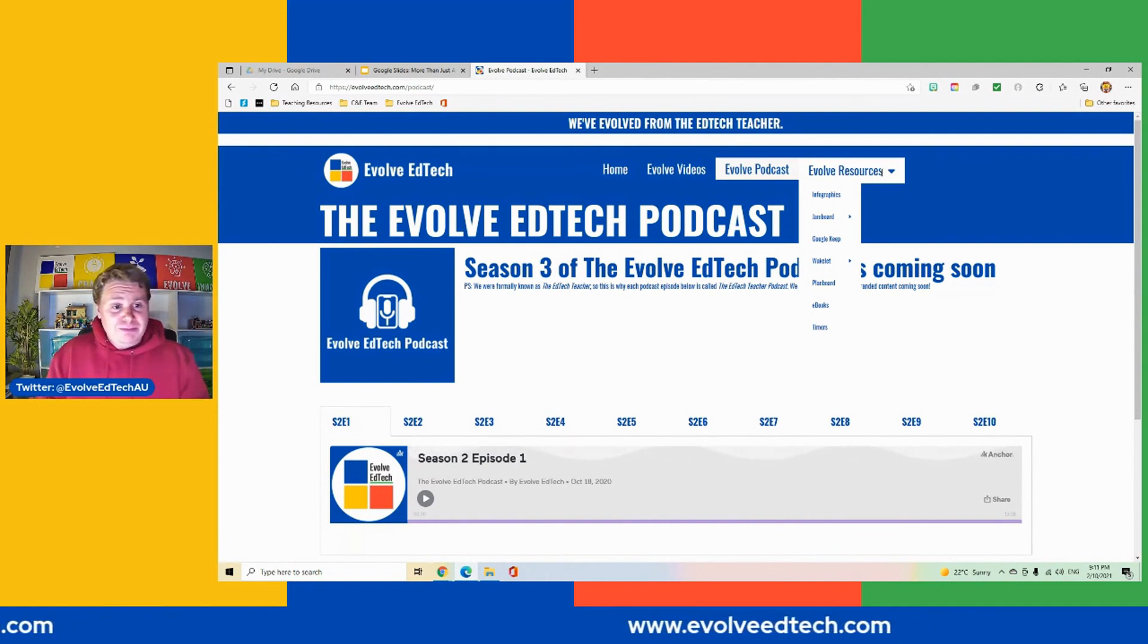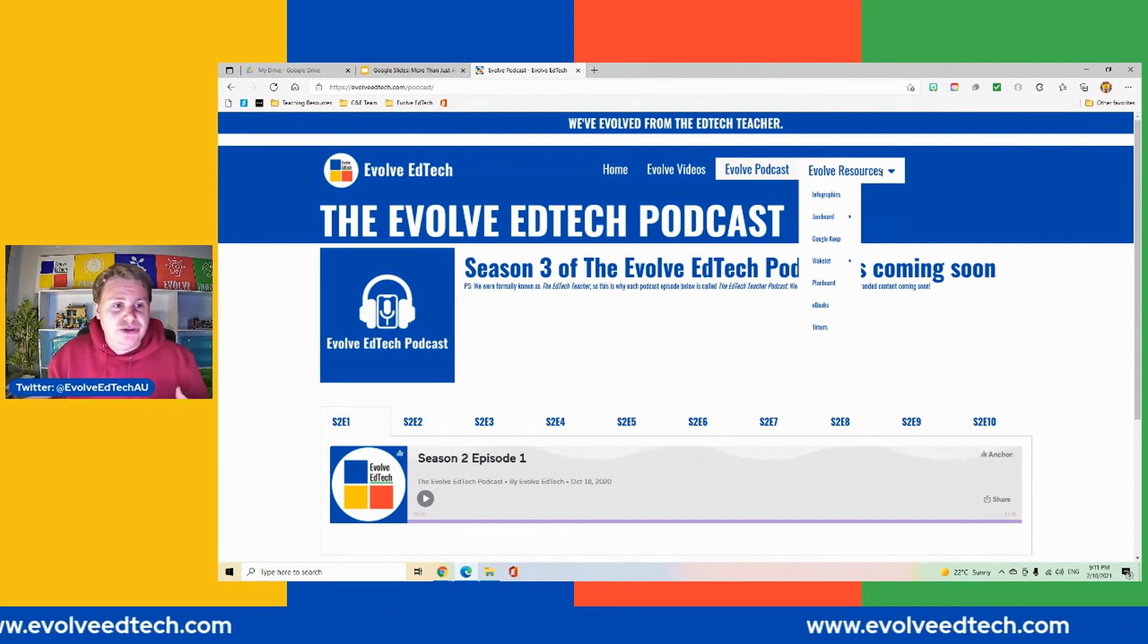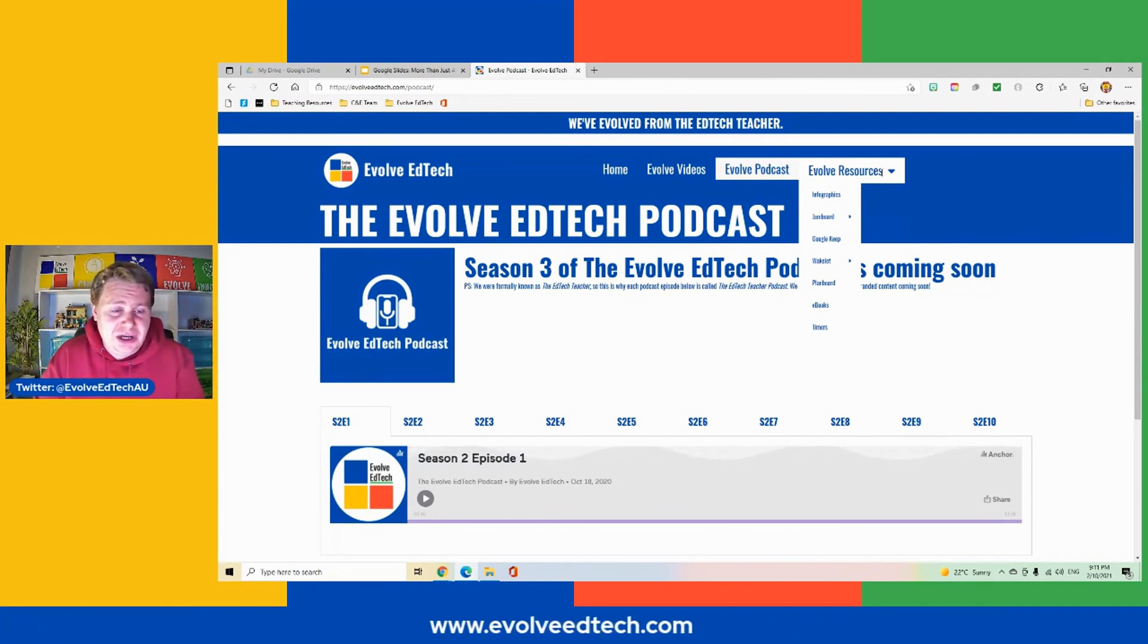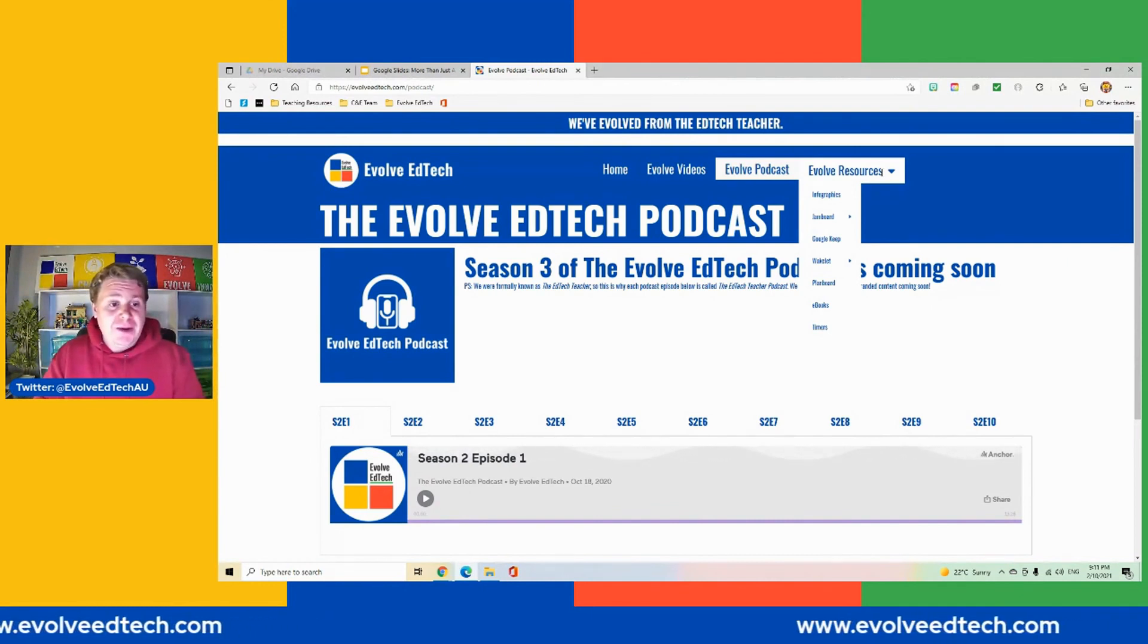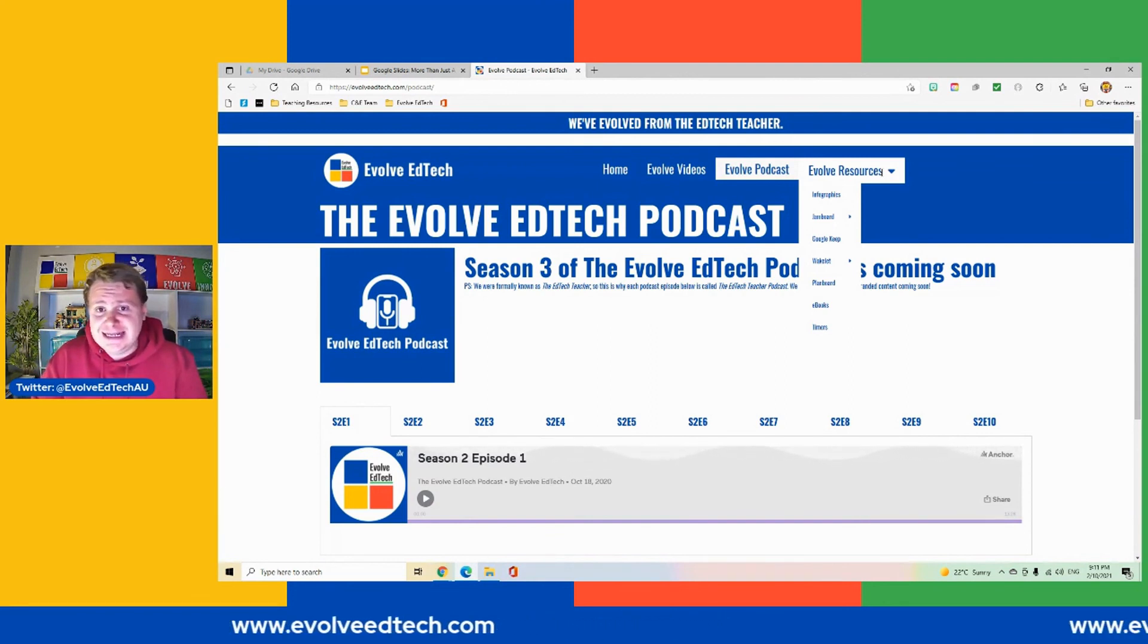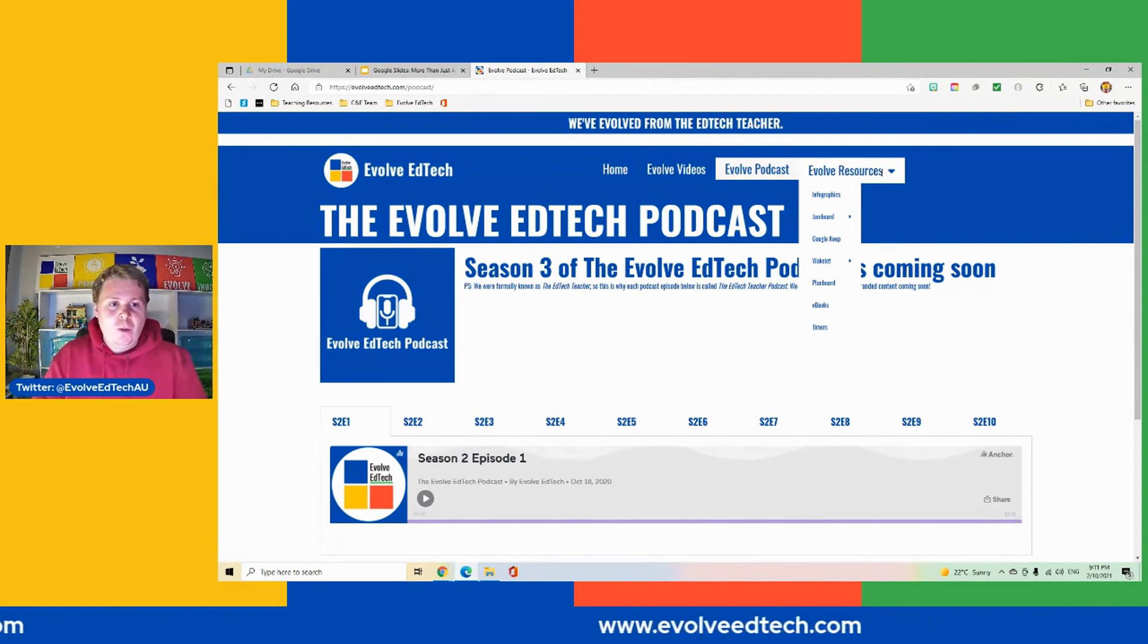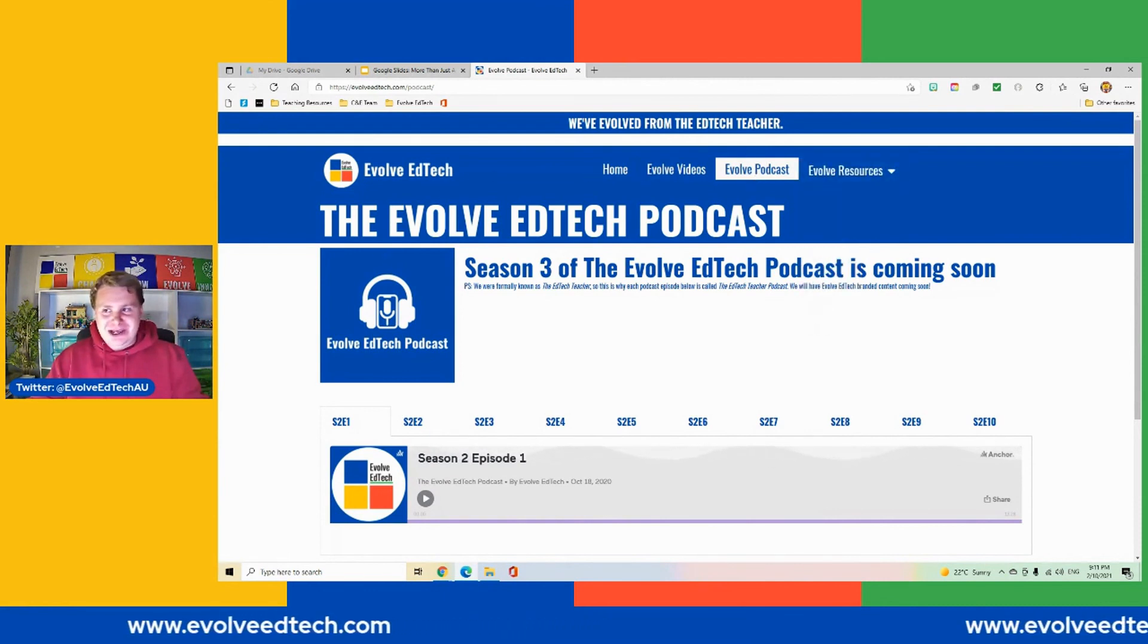Well, that is us. That is Evolve EdTech. We're here to share our love of EdTech with you. We want to inspire you to try and use and integrate technology in your classrooms and hopefully help you with your journey. Anyway, my name is Tristan. Thank you so much for joining us for another video as part of the Google Slides more than just a slide deck series. There will be more videos coming out soon, so please make sure you check those out when they are released. But until then, stay safe everybody, and we will see you next time.